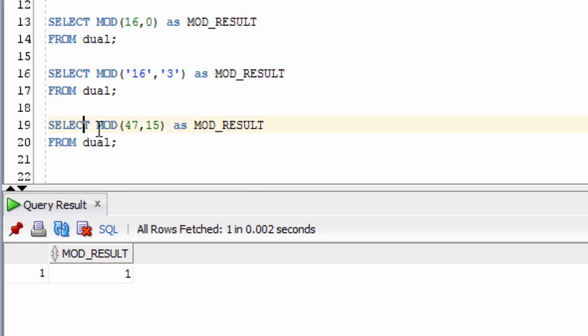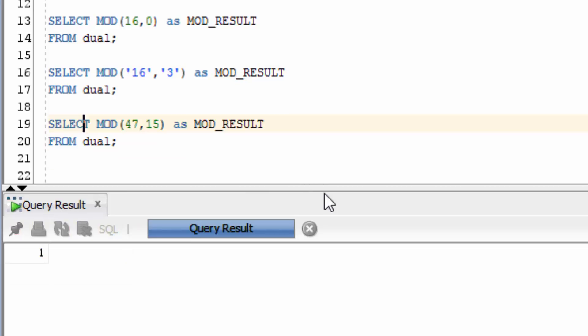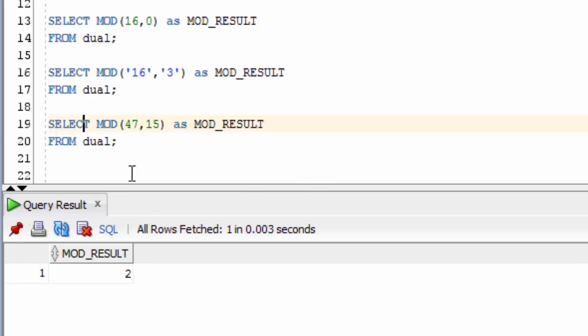Let's try some higher numbers here. You can see the result is 2, because 15 times 3 is 45, and there's 2 left over from 47.